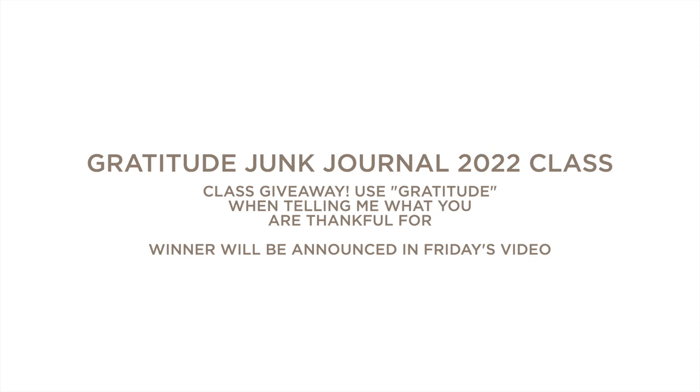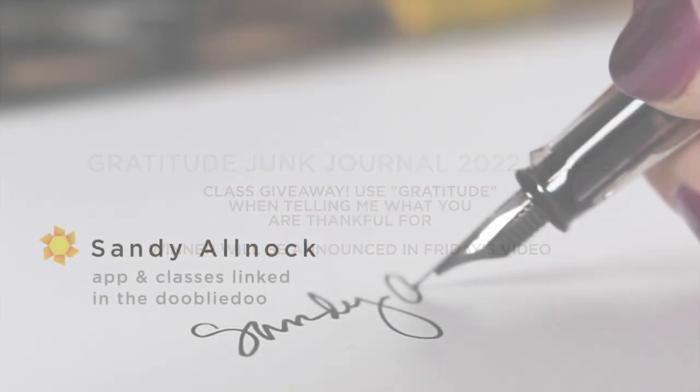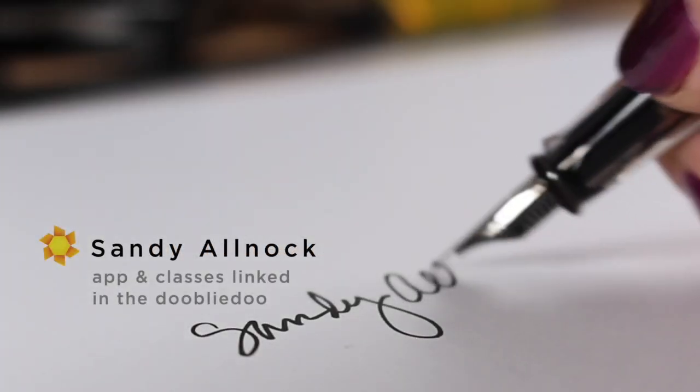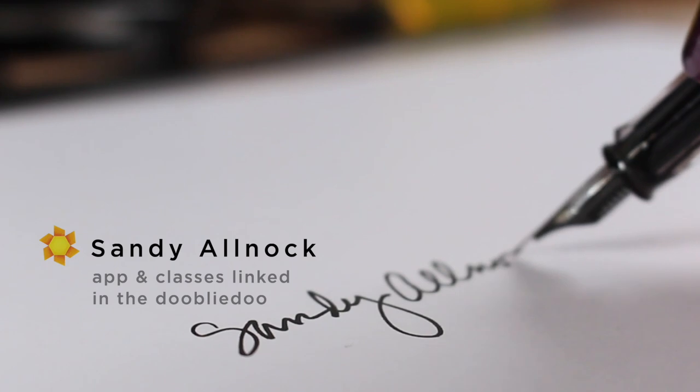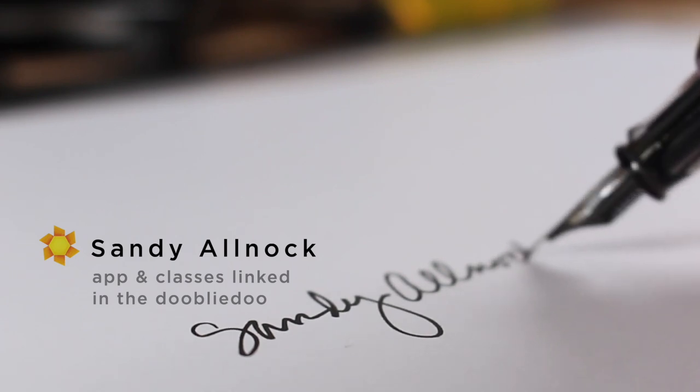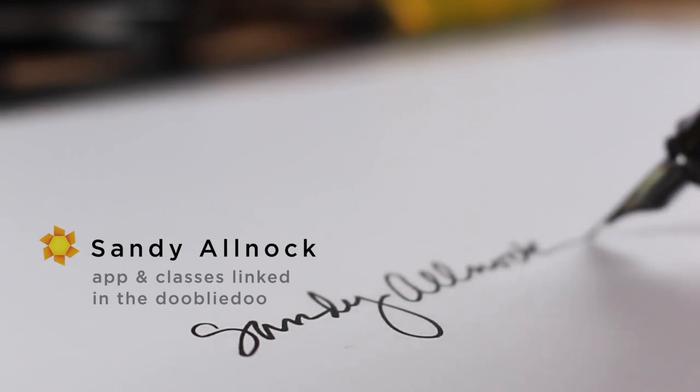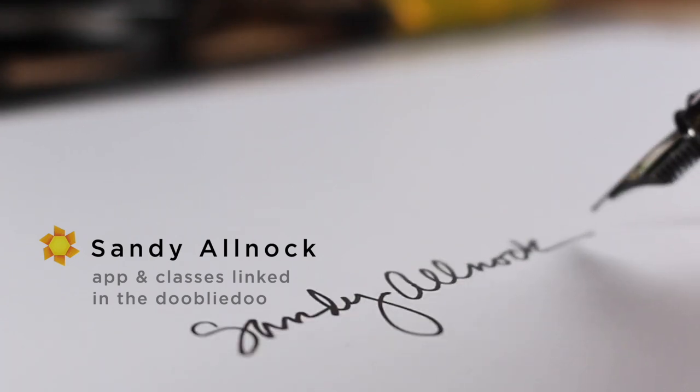And that is about it for me. Just don't forget to leave your comments if you want to be entered into the drawing. And if the class is available for pre-registration, I'll put the link in the doobly-doo. But I don't know at the time of filming this whether it's going to be available quite yet. All right. I will see you guys later. Take care. Bye-bye.